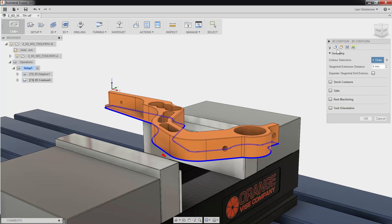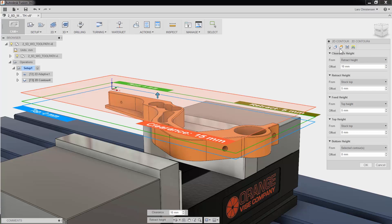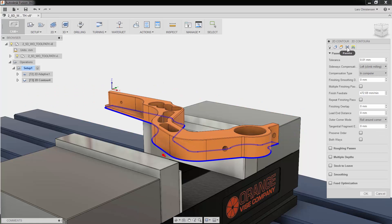The third tab is where you can adjust all your heights. The fourth tab is the Passes tab. This has everything to do with the cutter engaged in the material. Here you can change tool compensation and control everything from adding additional passes to stock to leave.